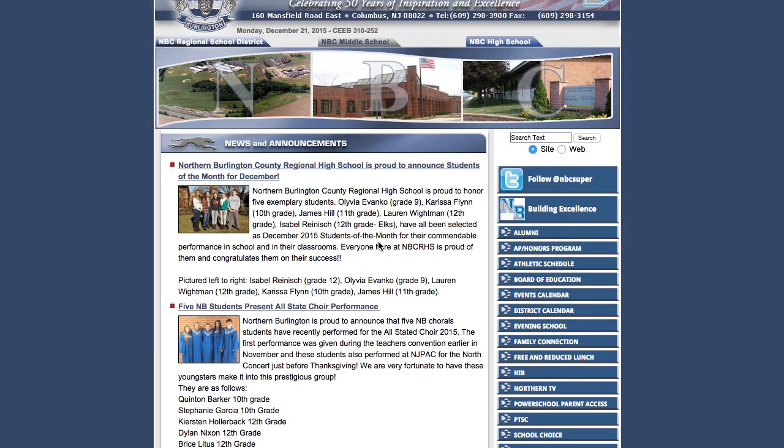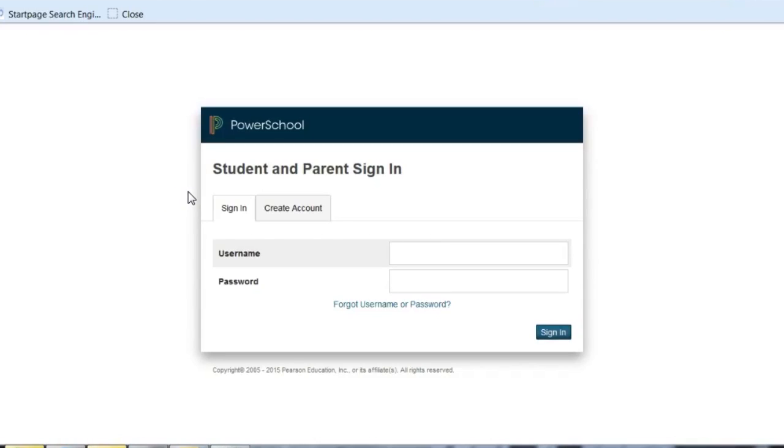I'm going to start on the Northern Burlington website and click on PowerSchool Parent Access. The first tab is used once you've established an account.